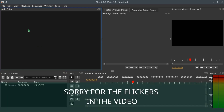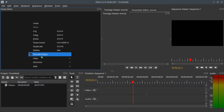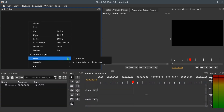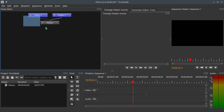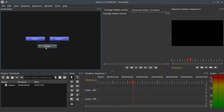Now that we have created the video track and the audio track, let's go to the node editor. Right now we cannot see anything in the node editor, so let's right-click, go to Filter, and Show All. When we do that we have three nodes already being generated.